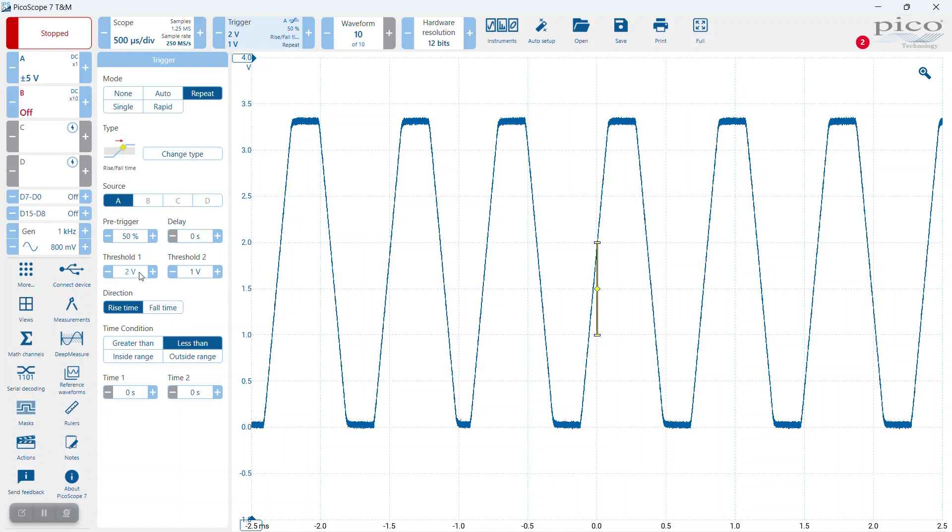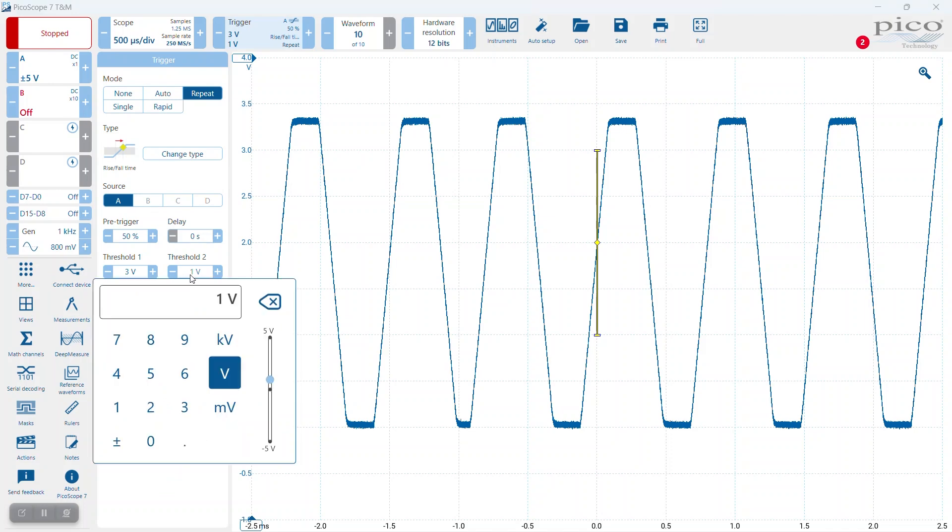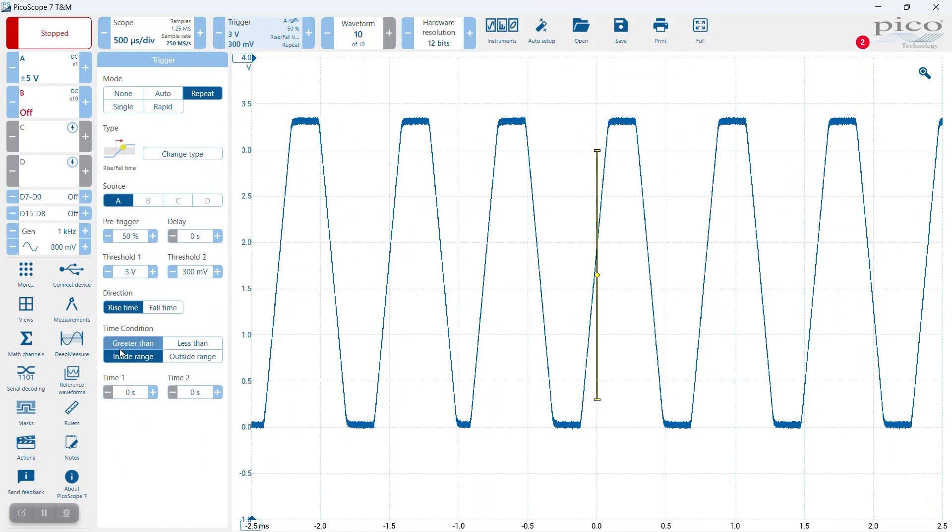First of all, the upper threshold - let's set that to three volts. And the lower threshold, let's set that to about 0.3 volts. You can see that represented now on the bar.